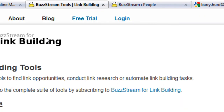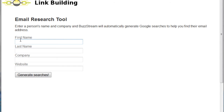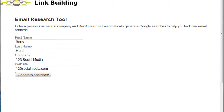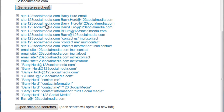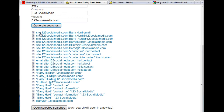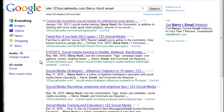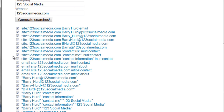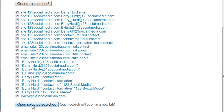Let's take a look at how I would use the free email research tool to do this. I'm on our tools page now, and I'm going to go ahead and click on email research tool. I'll enter in the name, company, and website, and BuzzStream automatically generates these queries for me. You can see example formats like Barry.Hurd at 123SocialMedia and BarryHurd contact information, as well as site-level searches. Instead of going to this website and looking for contact pages, I just run these searches and it's effectively doing the same thing. I can click on any of the search results to open them in a new tab, or I can select many of them, click Open Selected Search, and each opens in a Firefox tab.